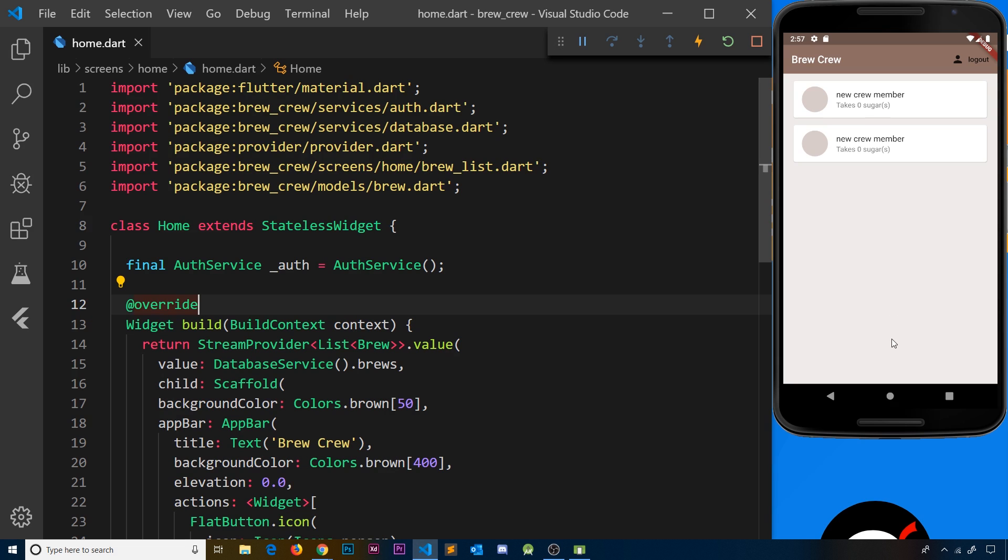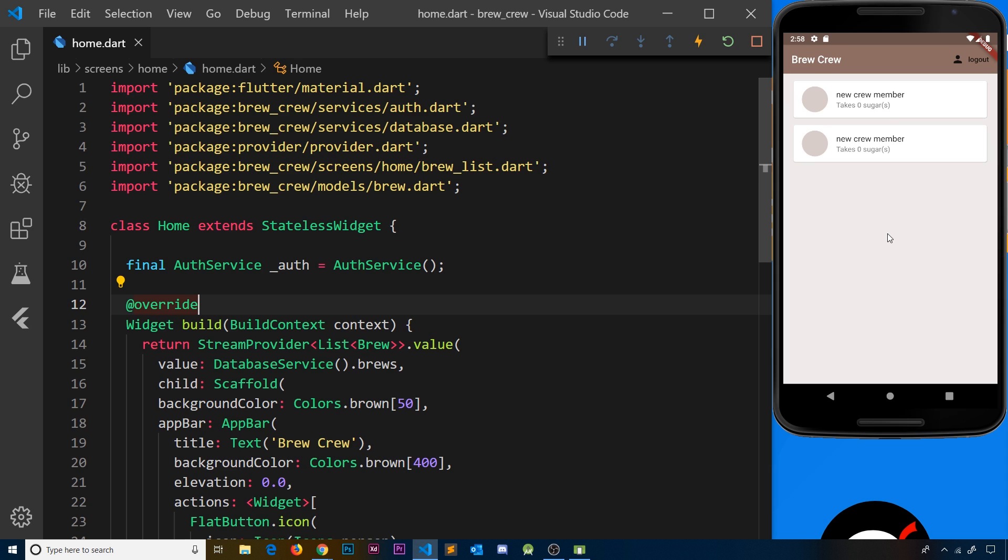We're going to tackle the first step now by creating this bottom pop-up when a user clicks on a button up here. Now in Flutter, this bottom pop-up thing has a special name: it's called a bottom sheet, and there's a function built right into Flutter that allows us to show one of these pretty easily.